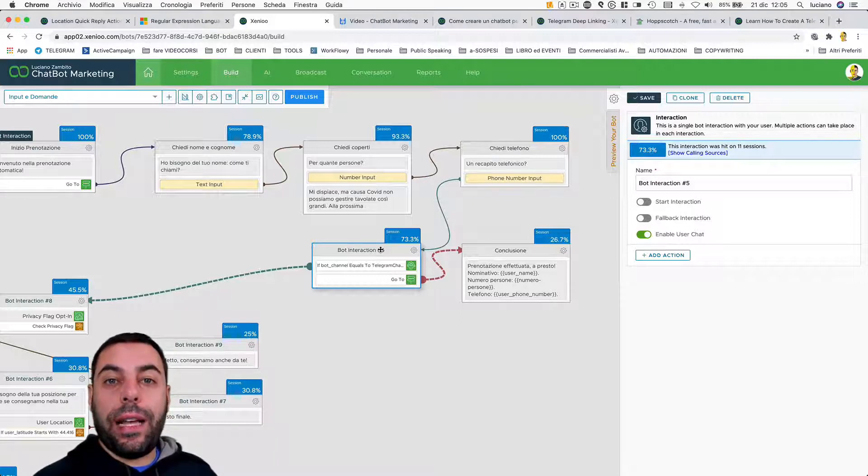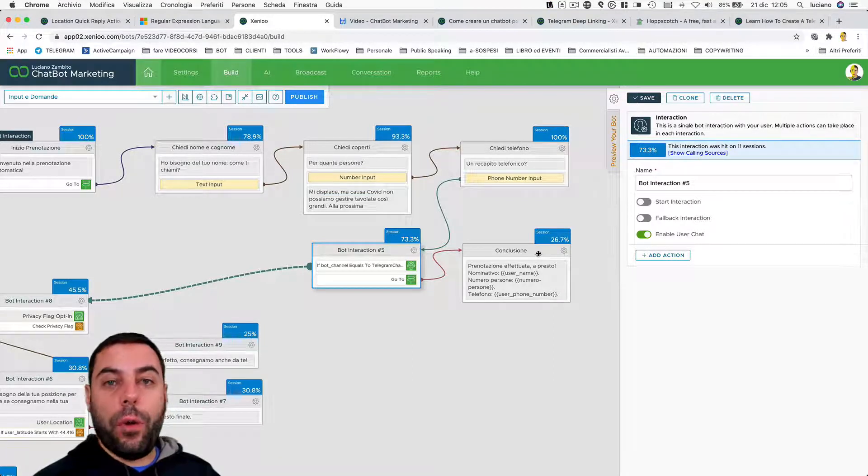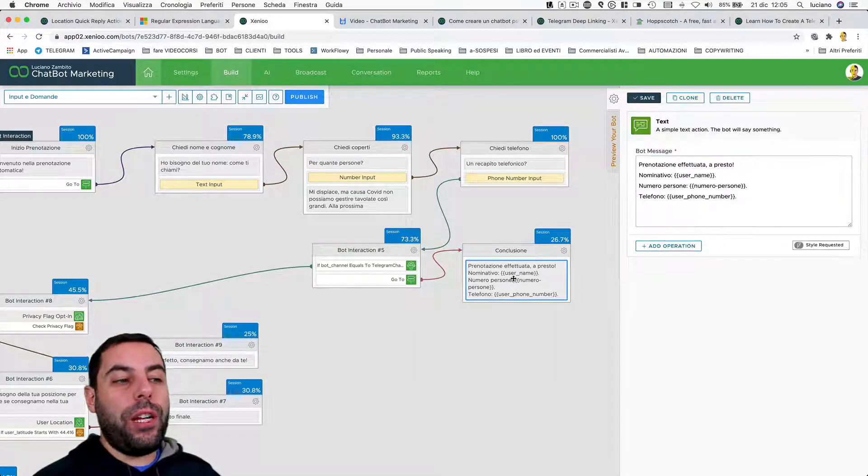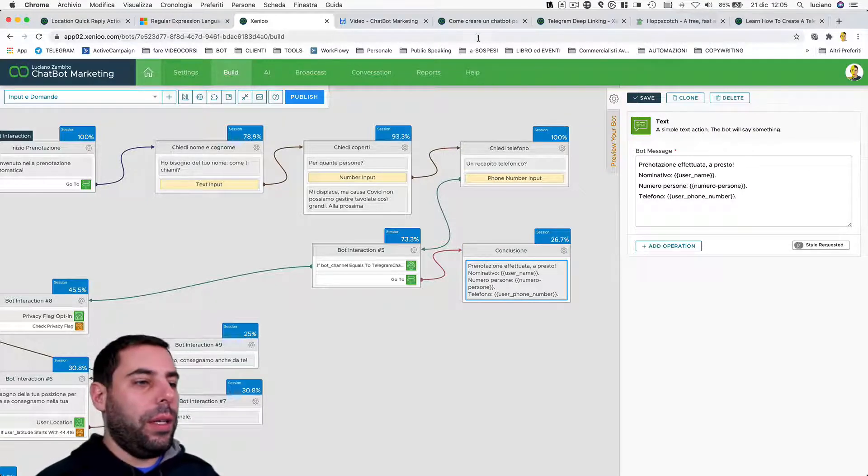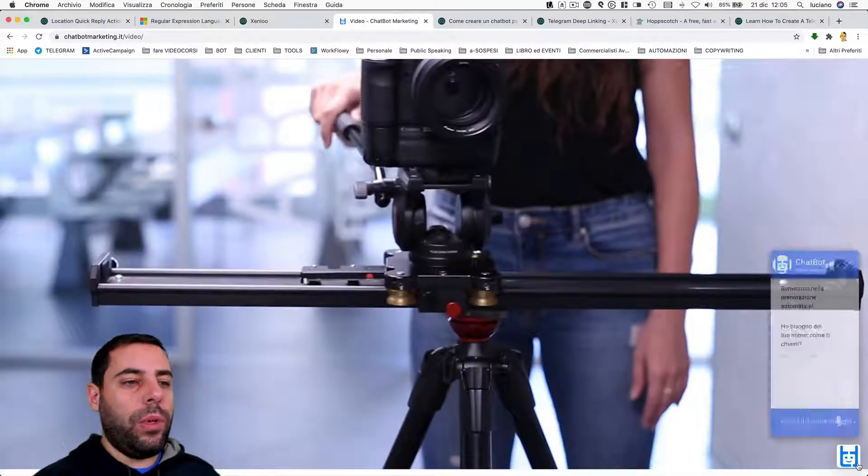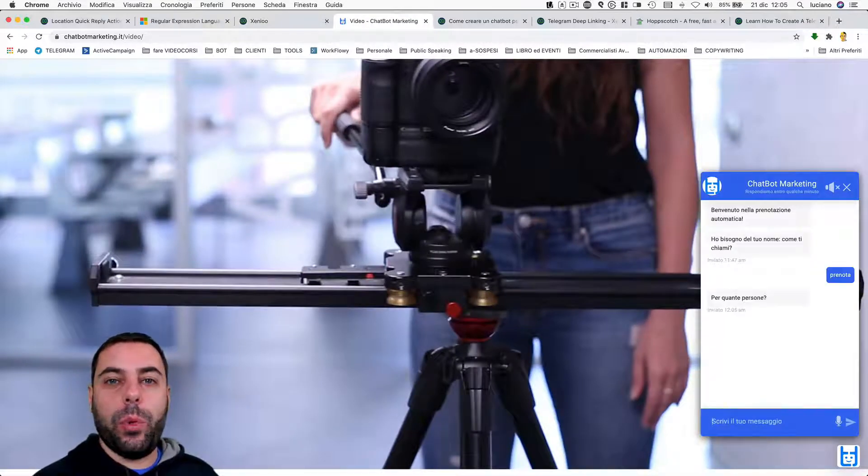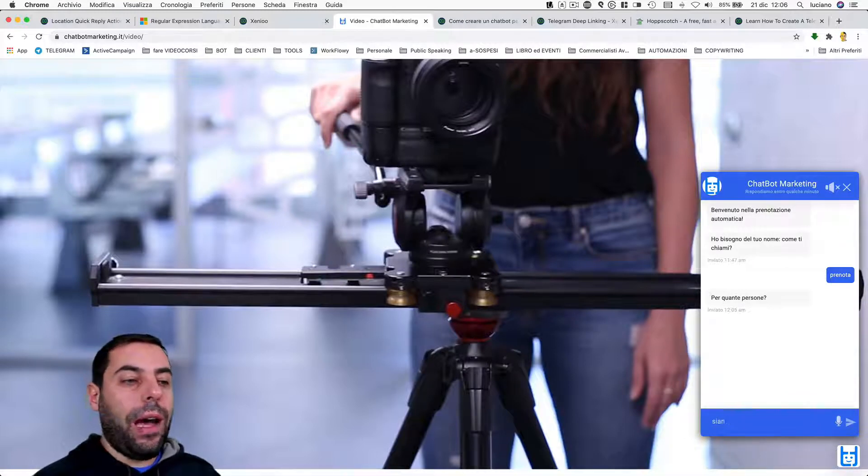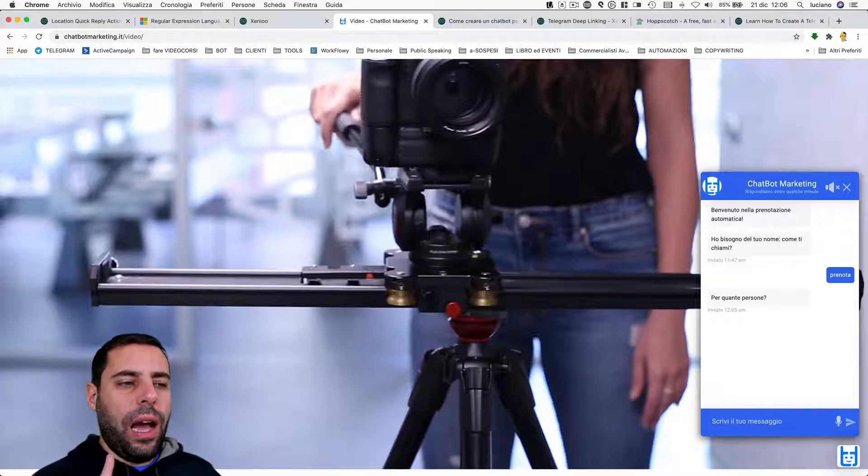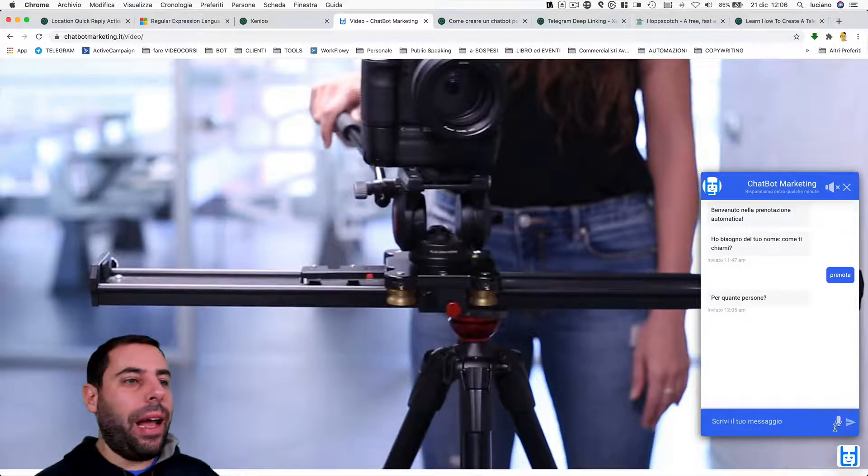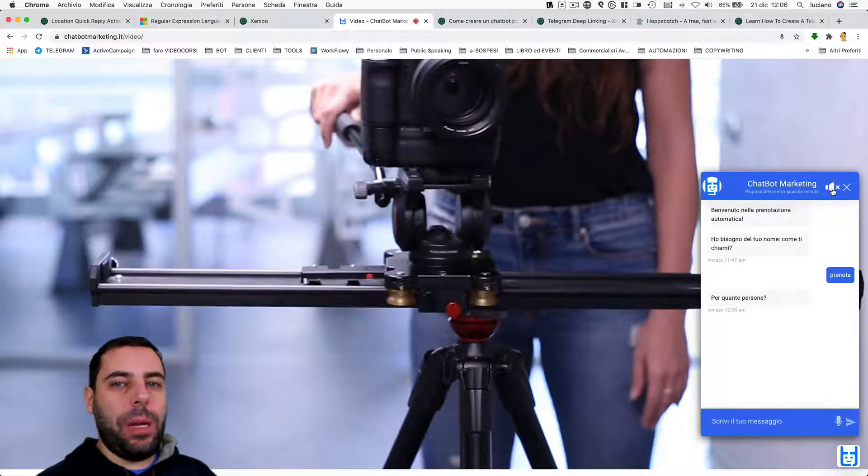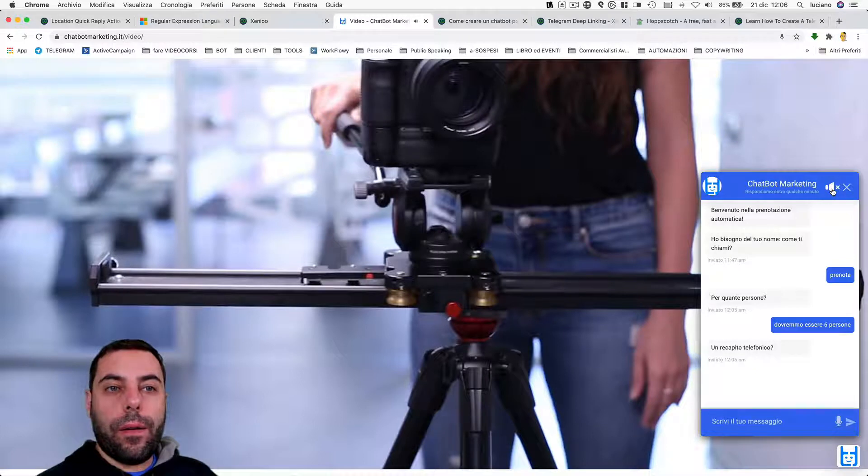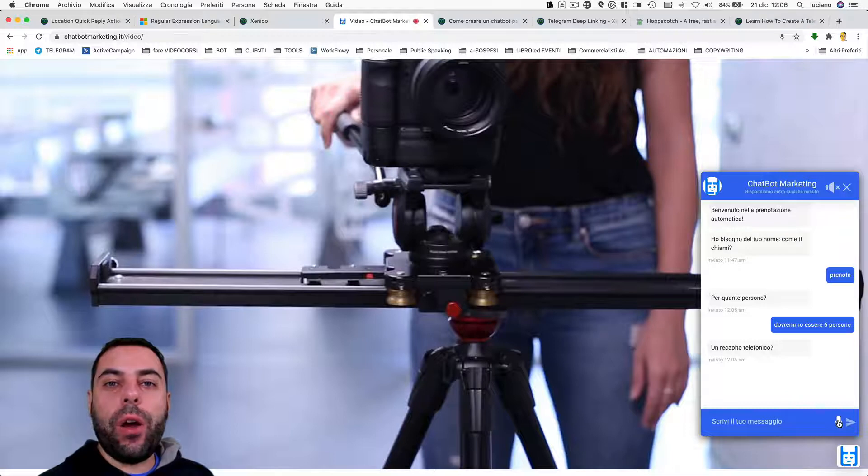After getting a formally valid phone number, Xenio checks if the conversation is on the Telegram channel. If no - which we'll now verify because we'll test this flow in the web channel - we return the reservation data to the user inside each variable. So I go to the website, open the chatbox, and type in 'book' (prenota in Italian). It asks me how many people. I say 'we should be...' Wait, I'll show you something even cooler. Now I'm gonna click on the mic icon and talk to my chatbot. I think we might be six people. Now I click on the mic icon again and answer 393309...